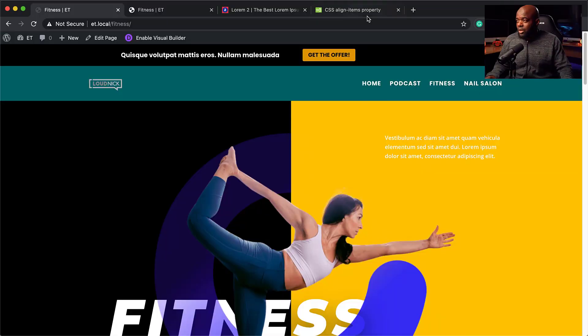In today's video, I'm going to show you step-by-step how to create a header where you can promote your Black Friday offers. Black Friday is approaching very soon, so I want to show you how to add this header that promotes your Black Friday offer on your website. Let me show you what it looks like.